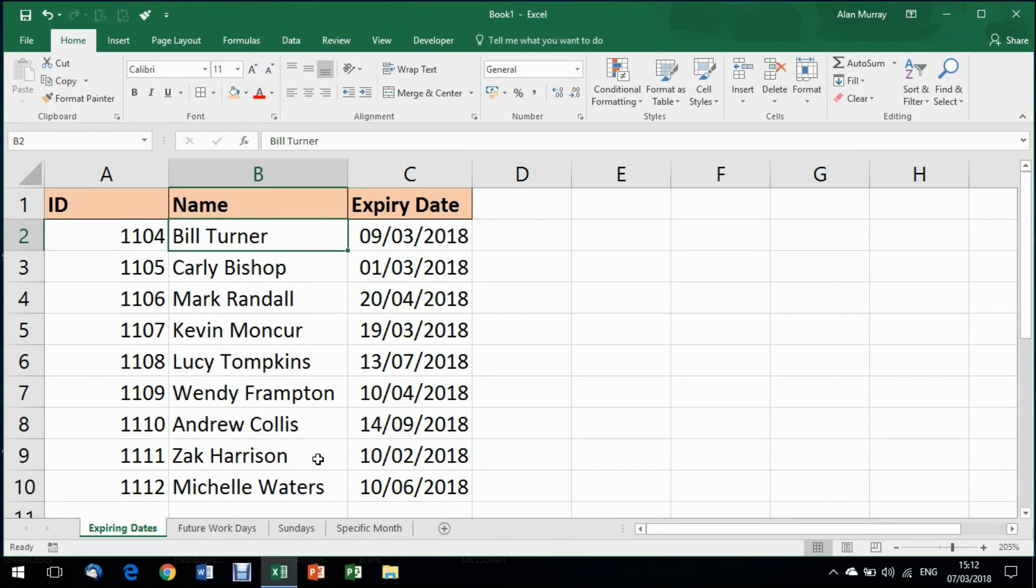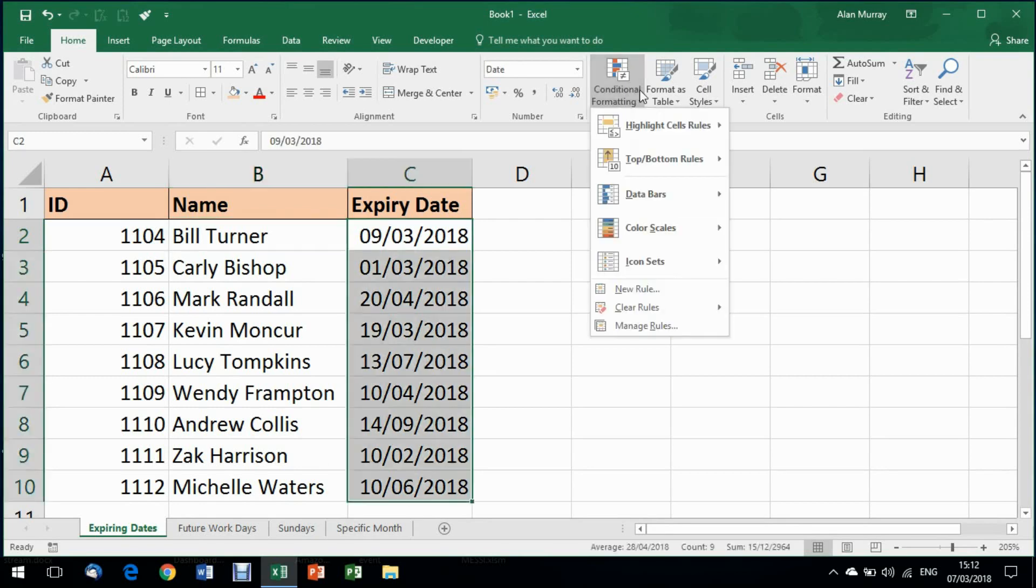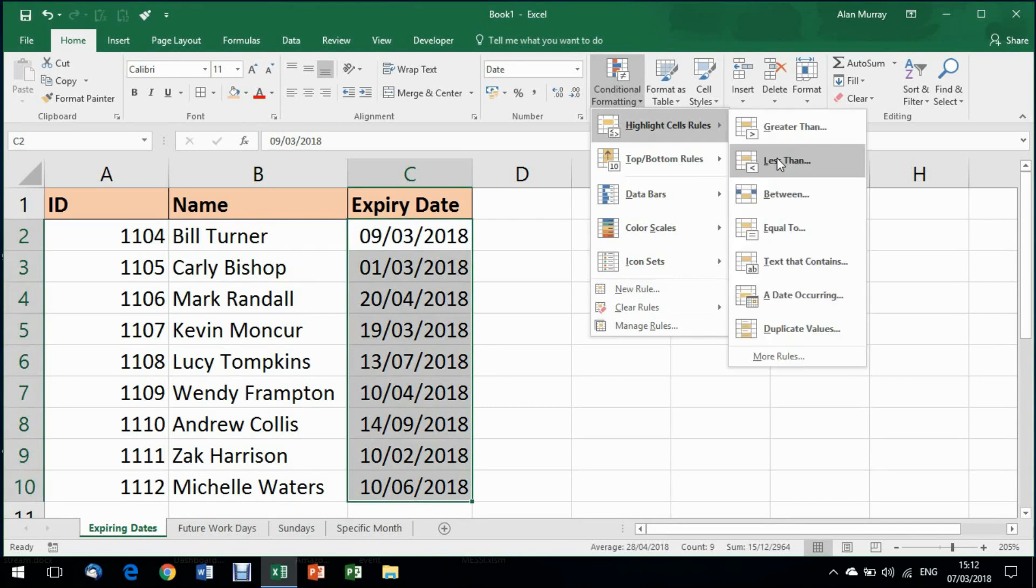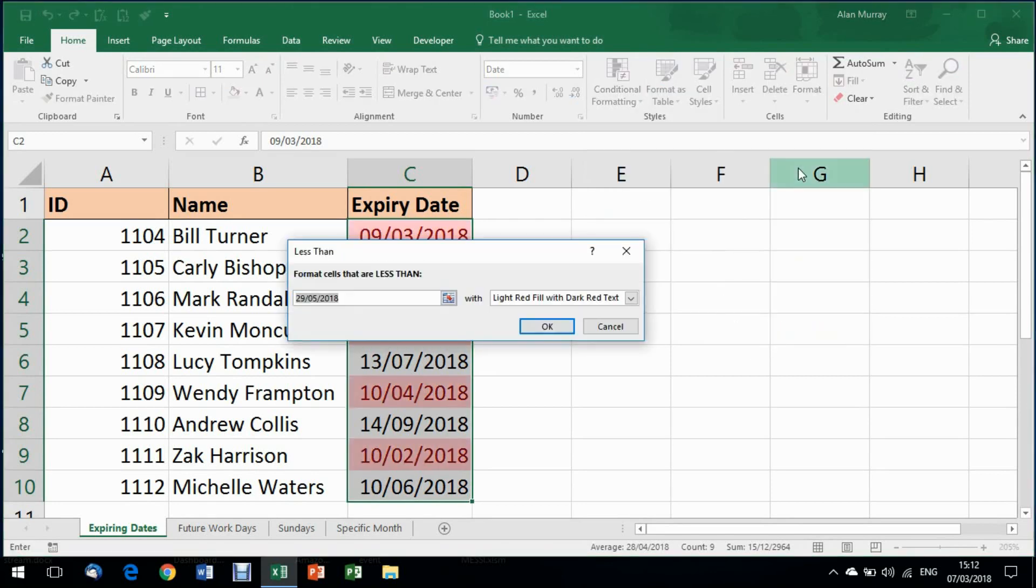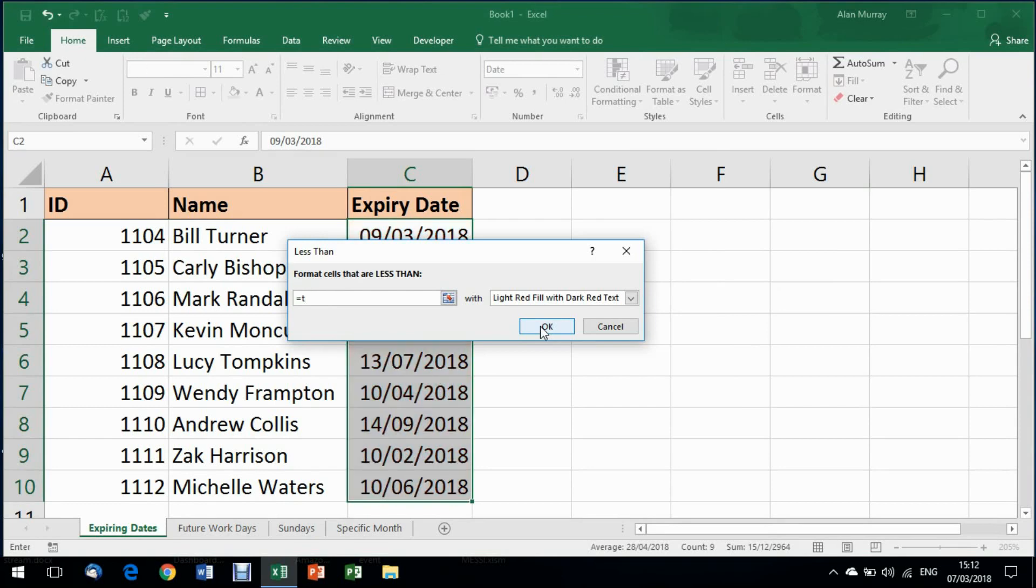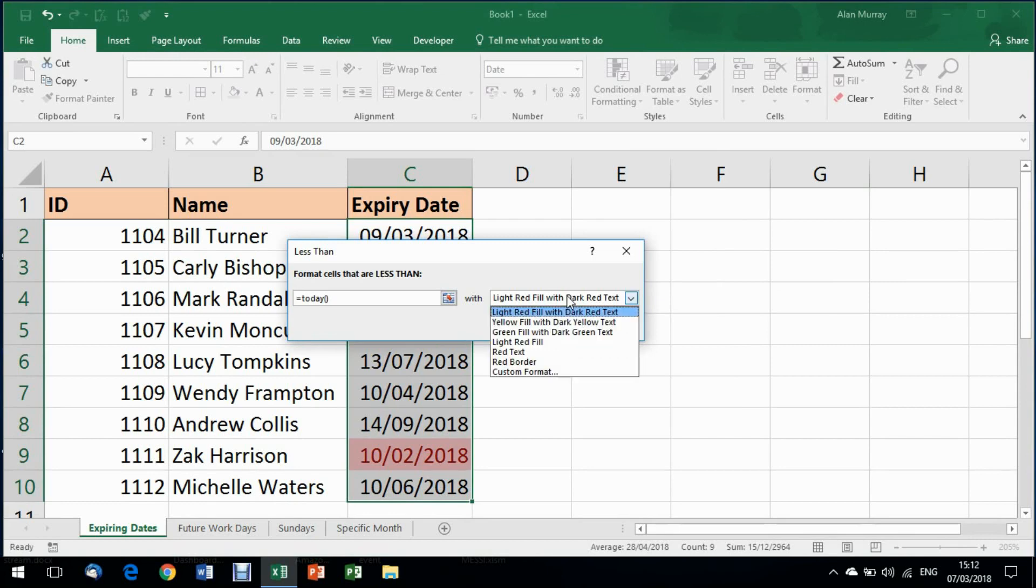So let me start by selecting those dates and going into conditional formatting, highlight cells rules, and we're going to choose less than. I want to know if any of those dates that I have highlighted are less than, and it will prompt me for a date. But I'm not going to type in a date. I'm going to type the today function, so equals today, an opening bracket and a closing bracket.